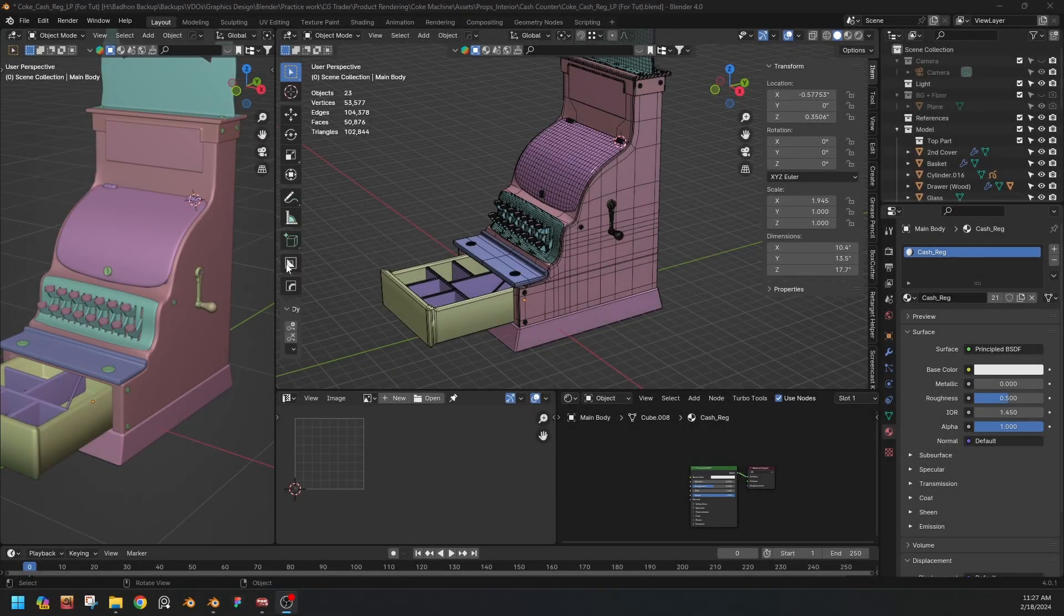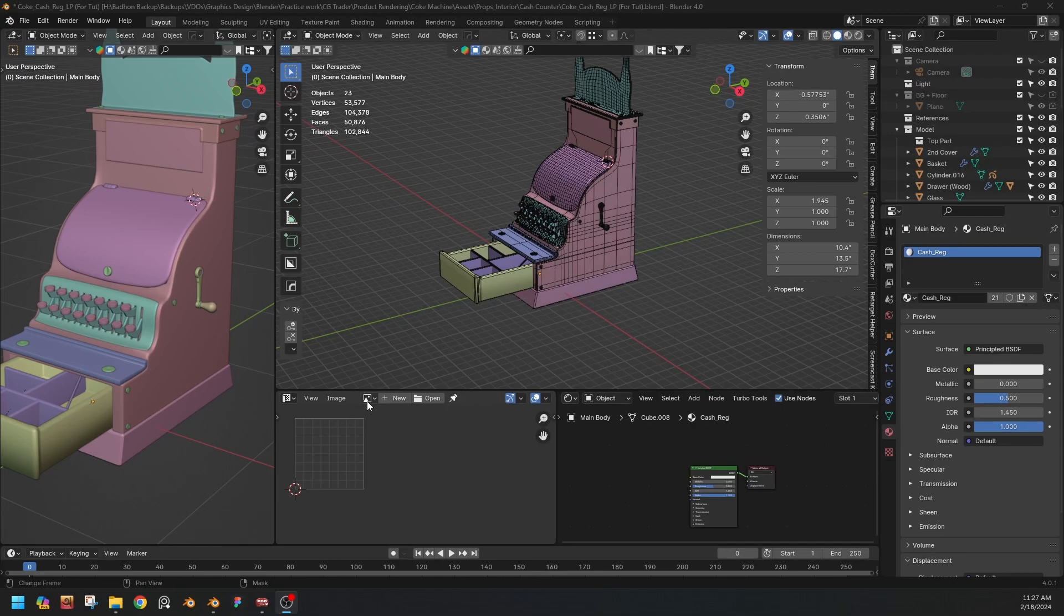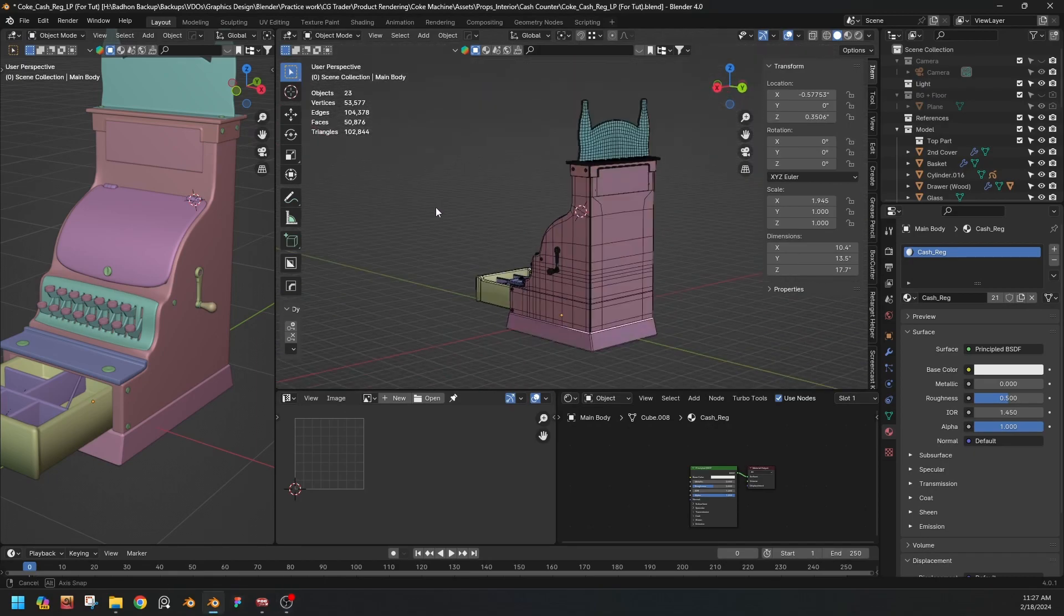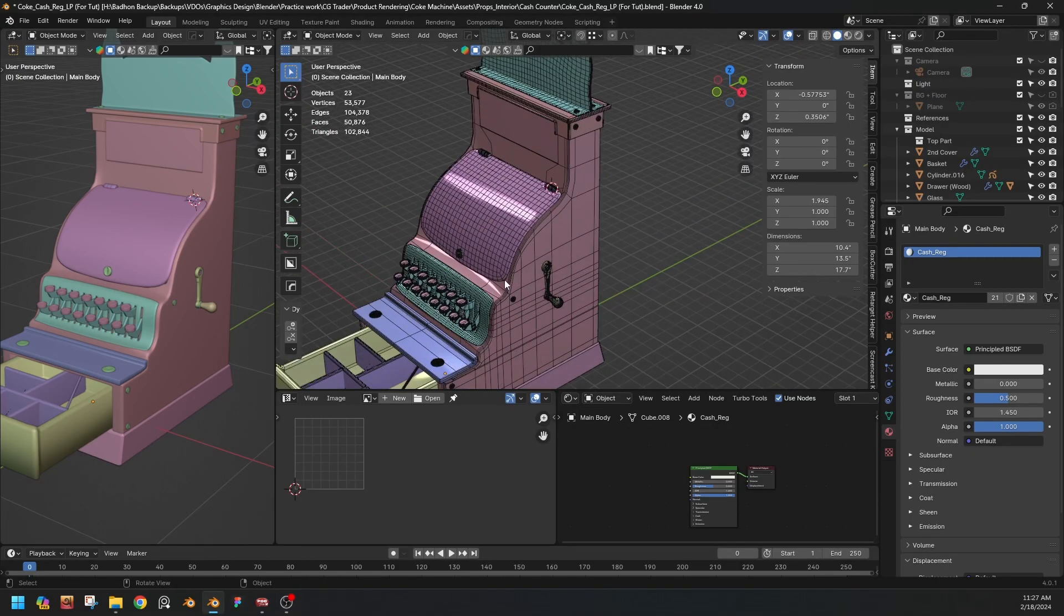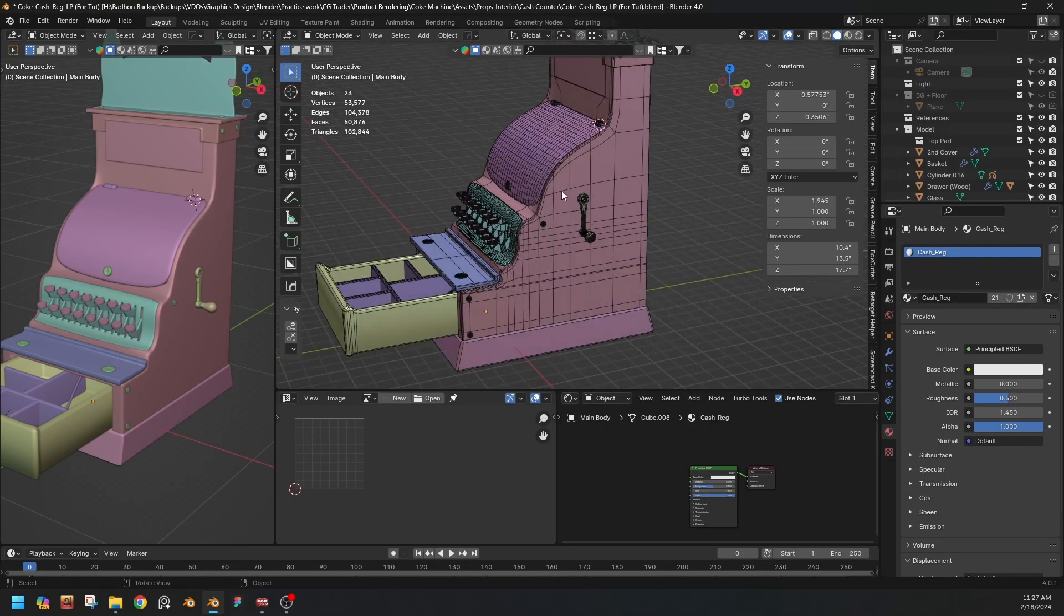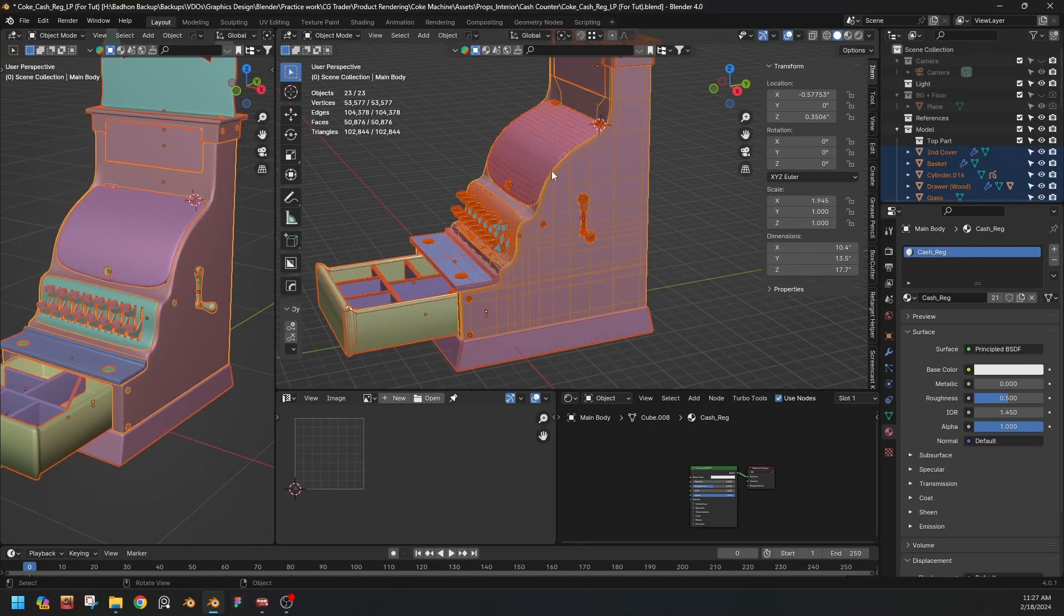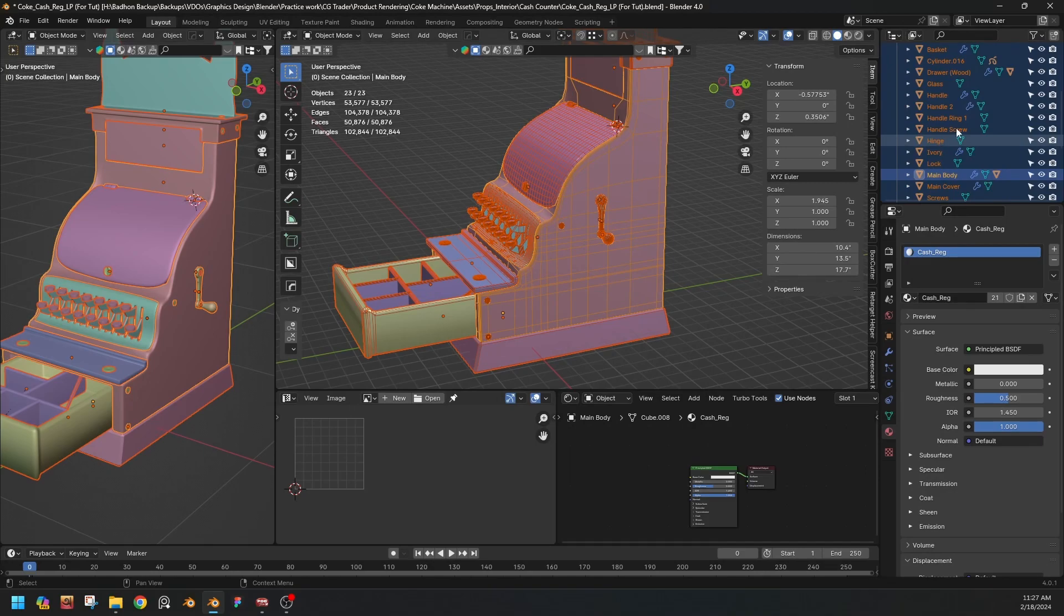Hello everyone, today we'll see how we can use the UDIM tiling UV workflow in vanilla Blender. So this is the low poly version of the 3D model I'm working on. All the parts are separated and named as what they are.